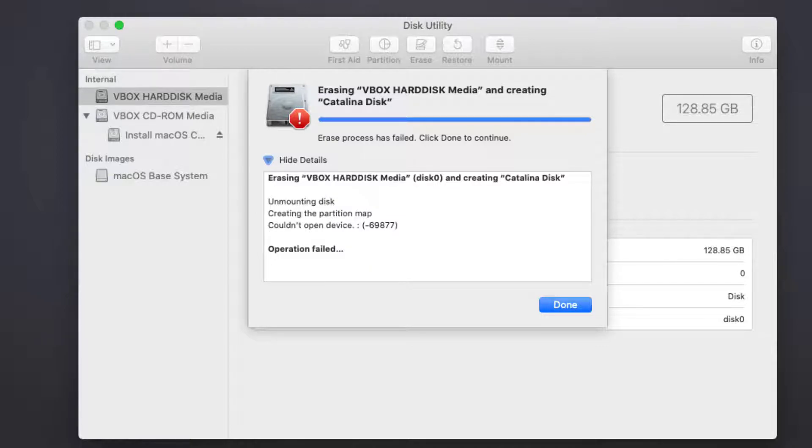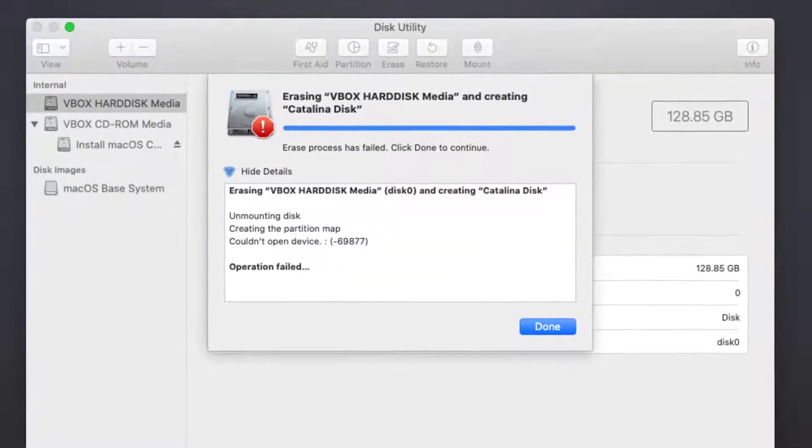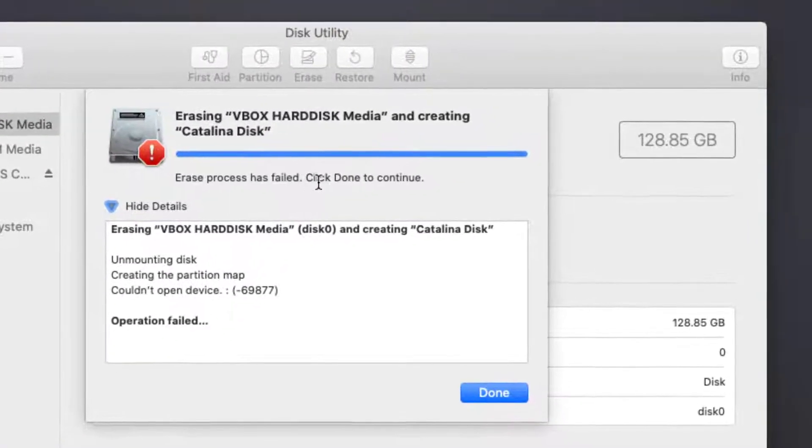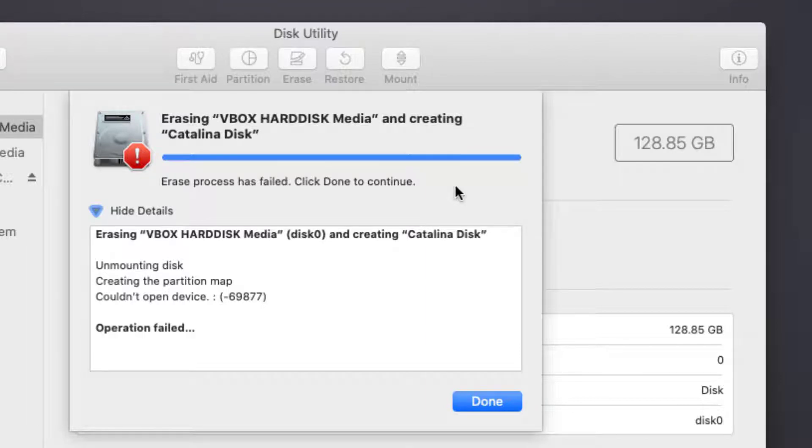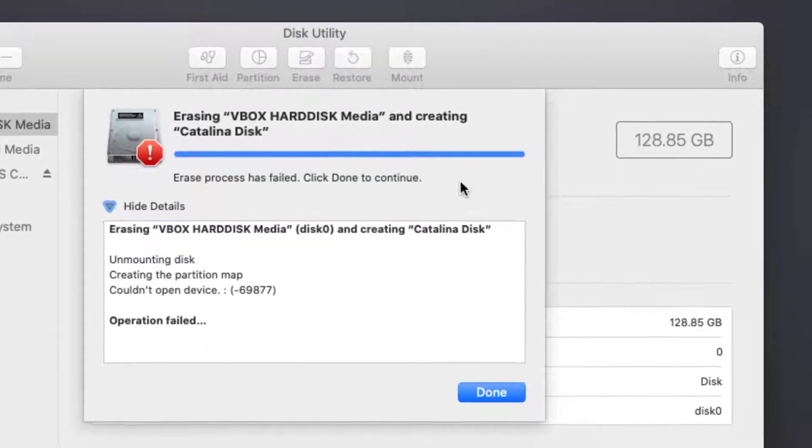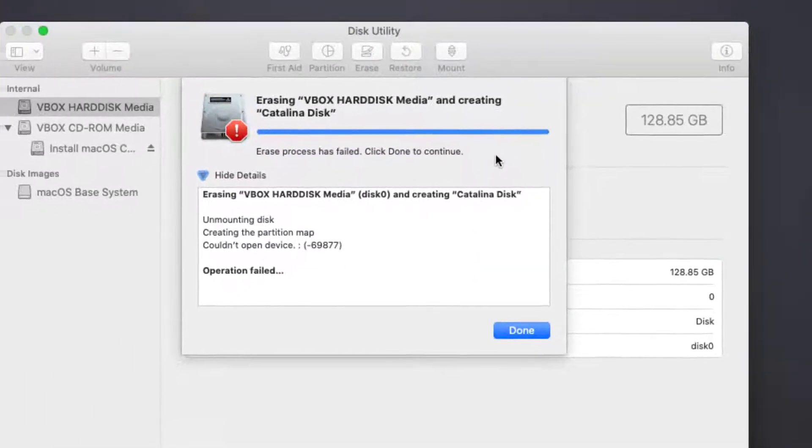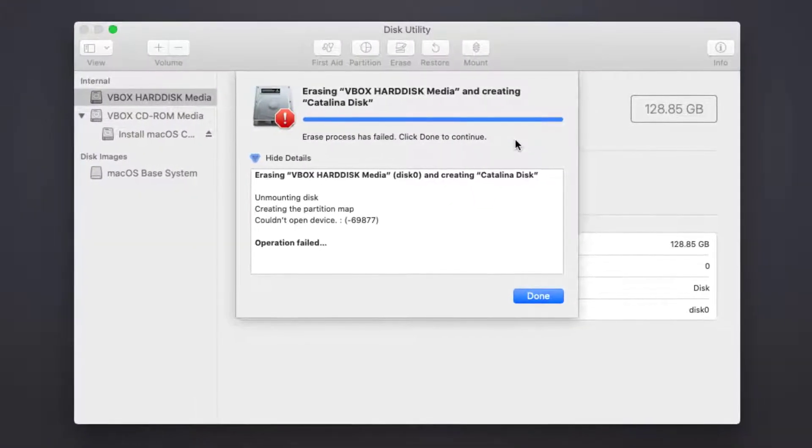Hey, what's up guys? In this video I'm going to show you how to fix 'erase process has failed, click done to continue.' This is an error that some people face while erasing a disk on macOS.